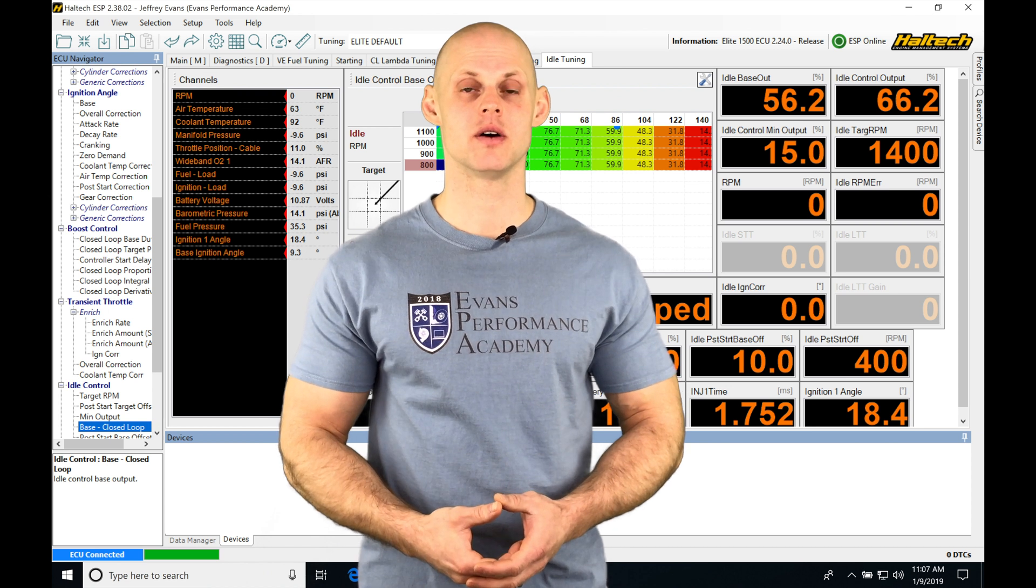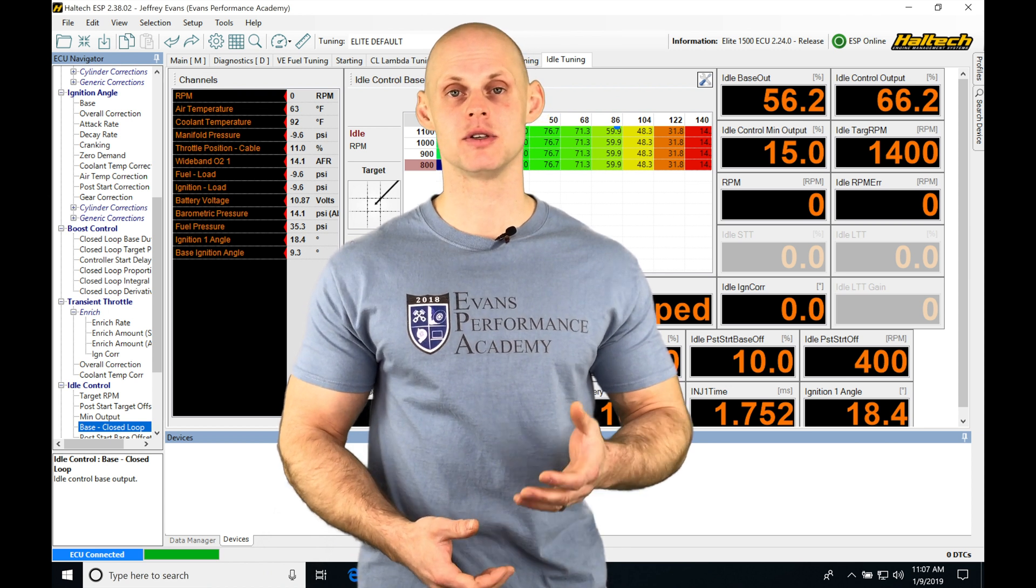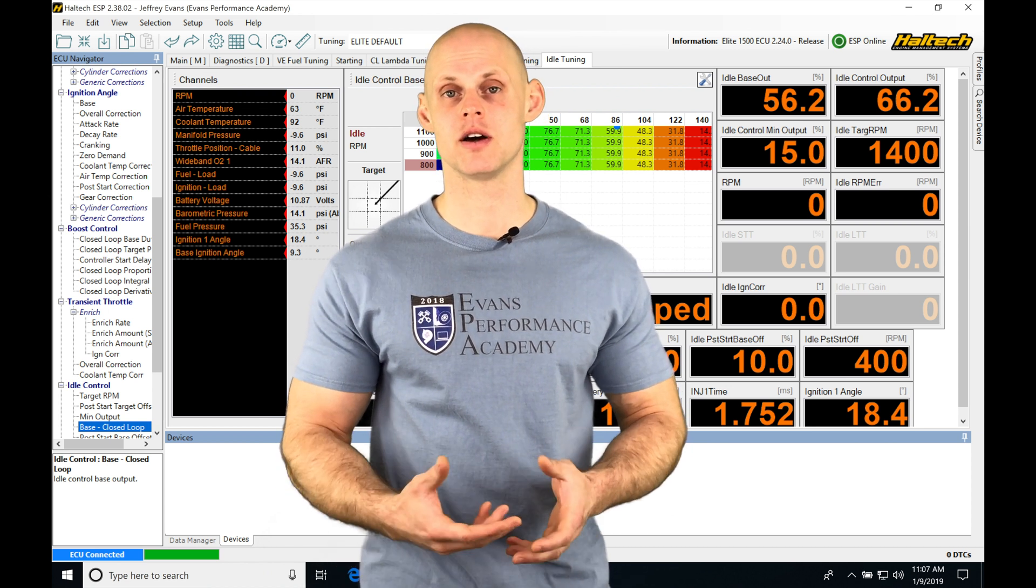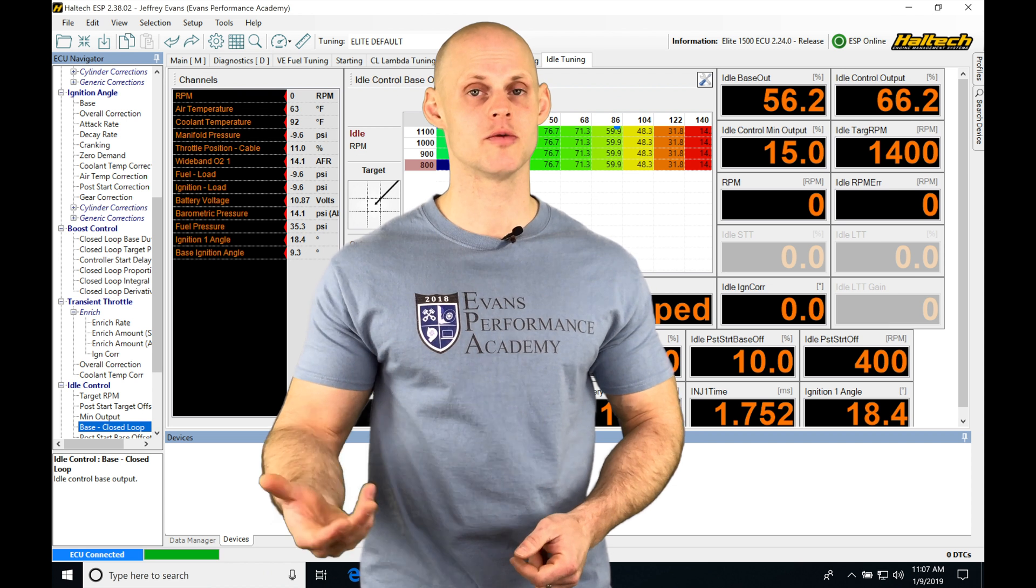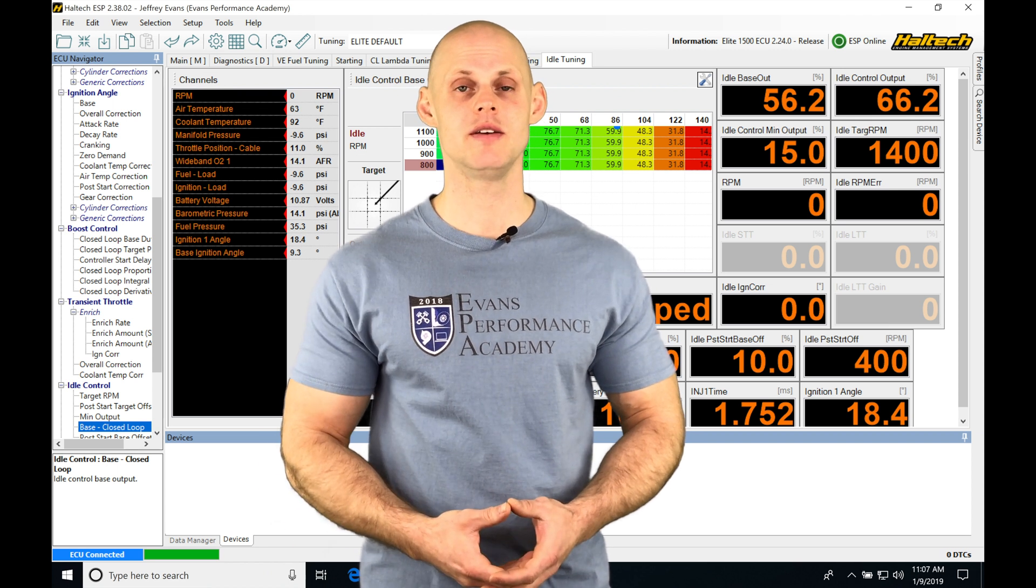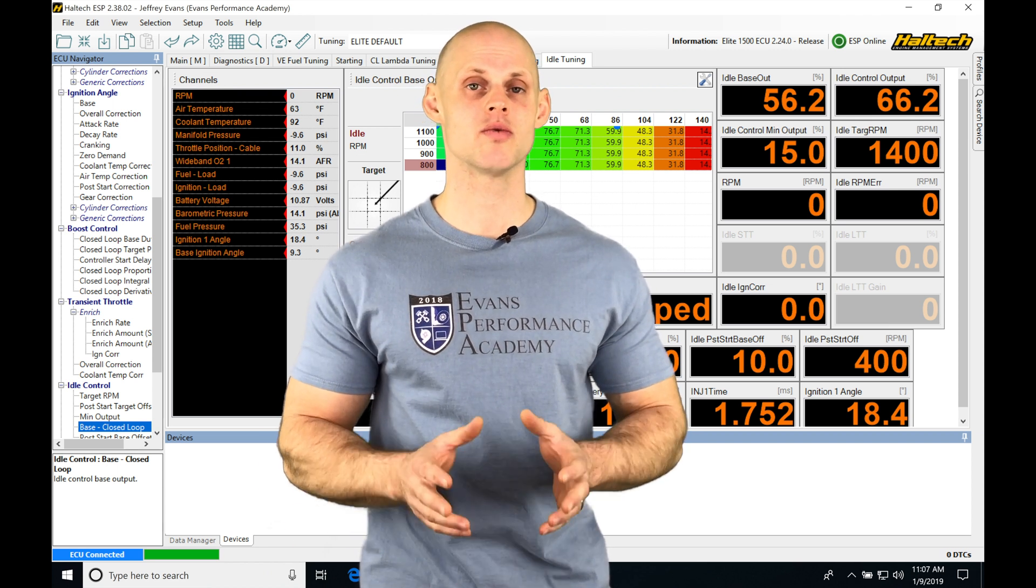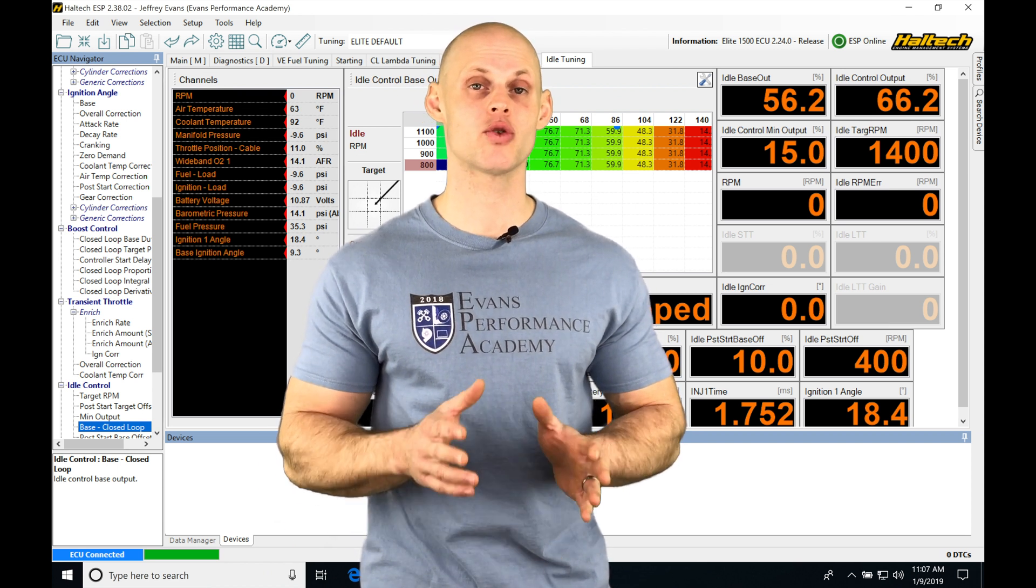We can add some additional fuel, pull spark timing, cut our boost if we're using boost control from a Haltech. We can even implement a lower rev limiter.